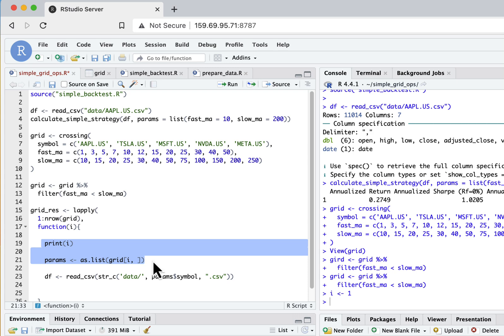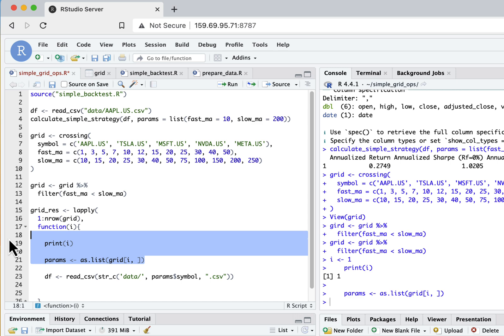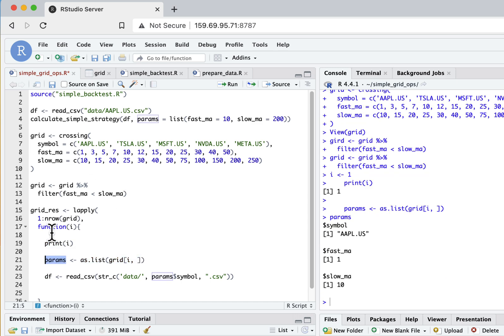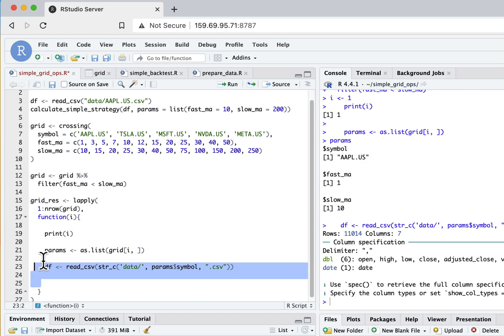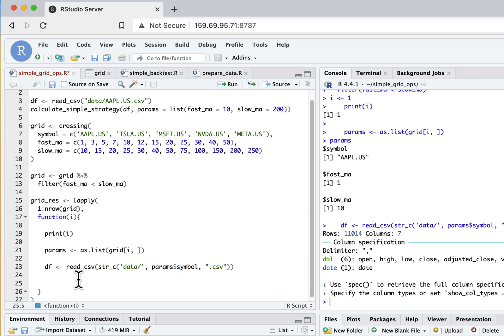So now let's check the values of our parameters. Seems to work fine, it got them as a list. Now let's try to read values for our symbol - it seems to work well as well.